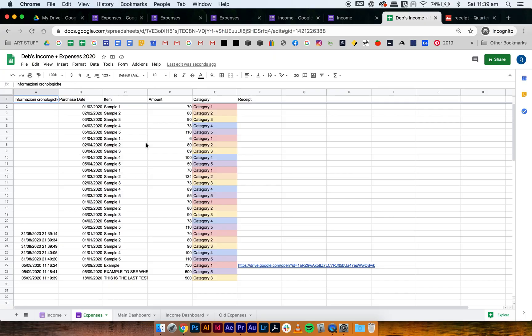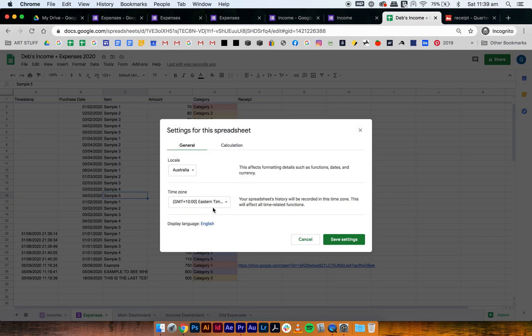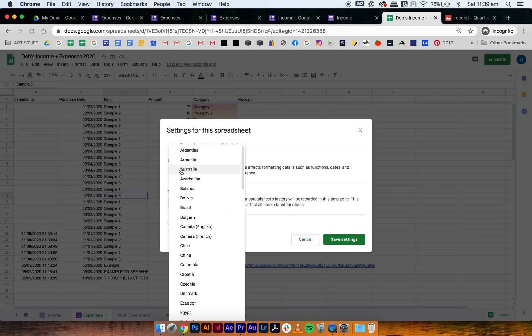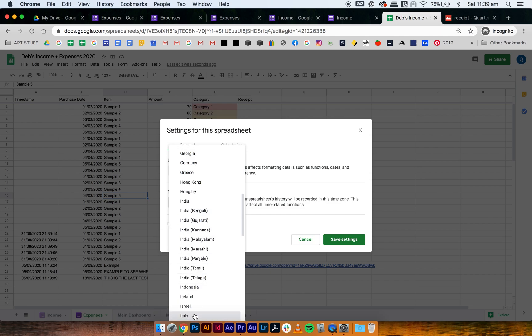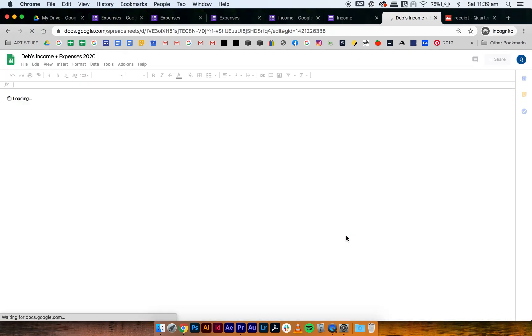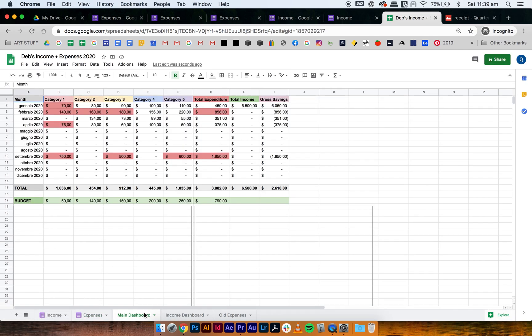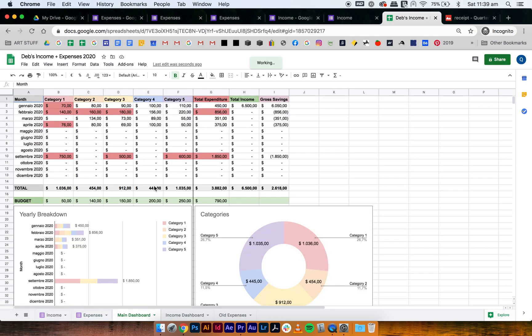The first thing you do is go into your expense tracker and change it to your country. So go to file, spreadsheet settings, and then go and change it. Let's change it to Italy, save settings, and it's going to do a little refresh. Then when you go to the main dashboard, you can actually see that these have turned from periods to commas there.